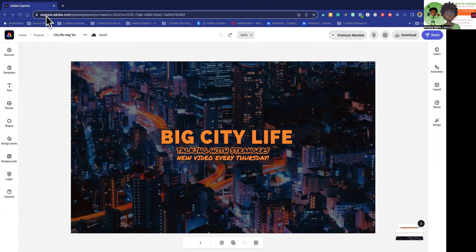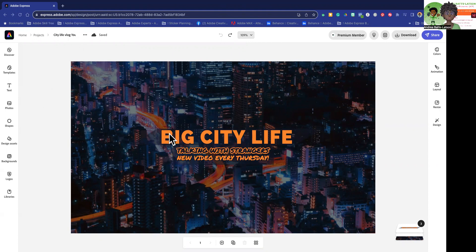Now I'm in the regular Express. We do have a beta version, but I'm in express.adobe.com. And so I grabbed this template.